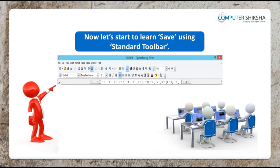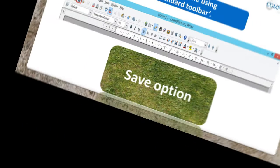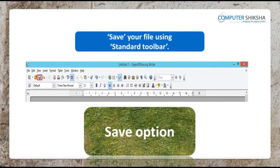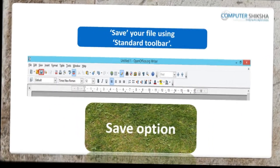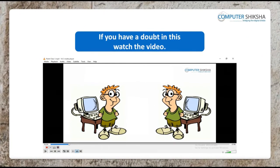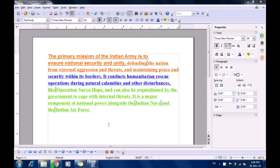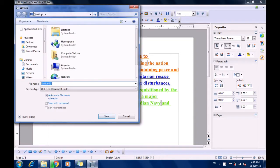Let us learn about the save option. Go ahead and save your file by using the shortcut icon appearing on the standard toolbar. If you face a problem, learn by watching the video. To save a file using the icon in the standard toolbar, bring your pointer to the save icon and left click. You will see a box opens which gives you various options of the location on your computer where you want to save your file — desktop, downloads, or documents.